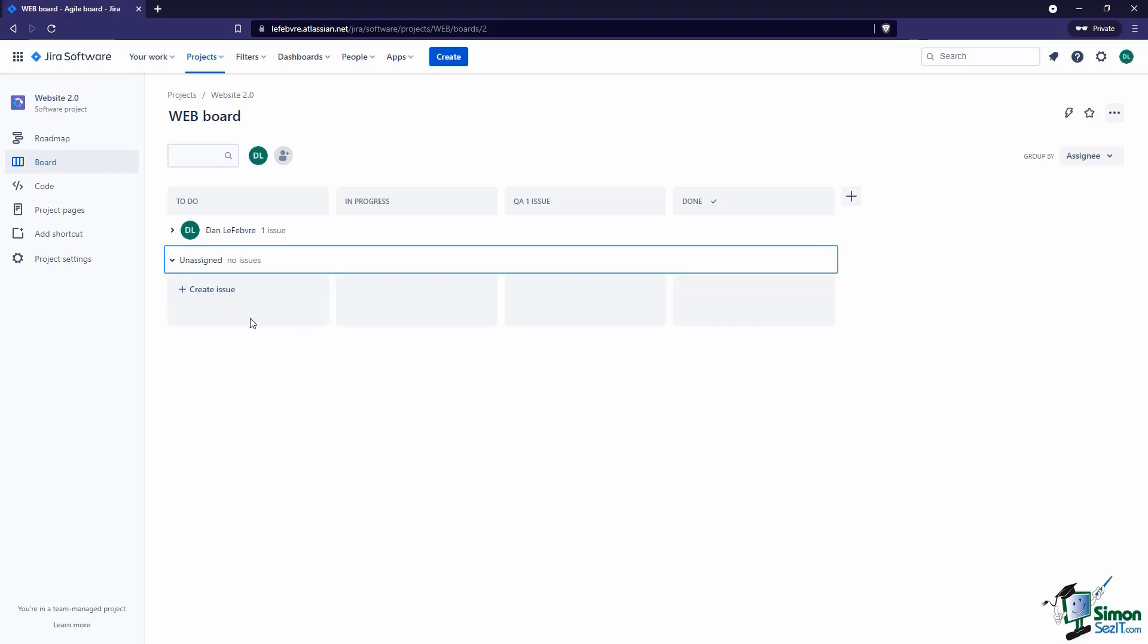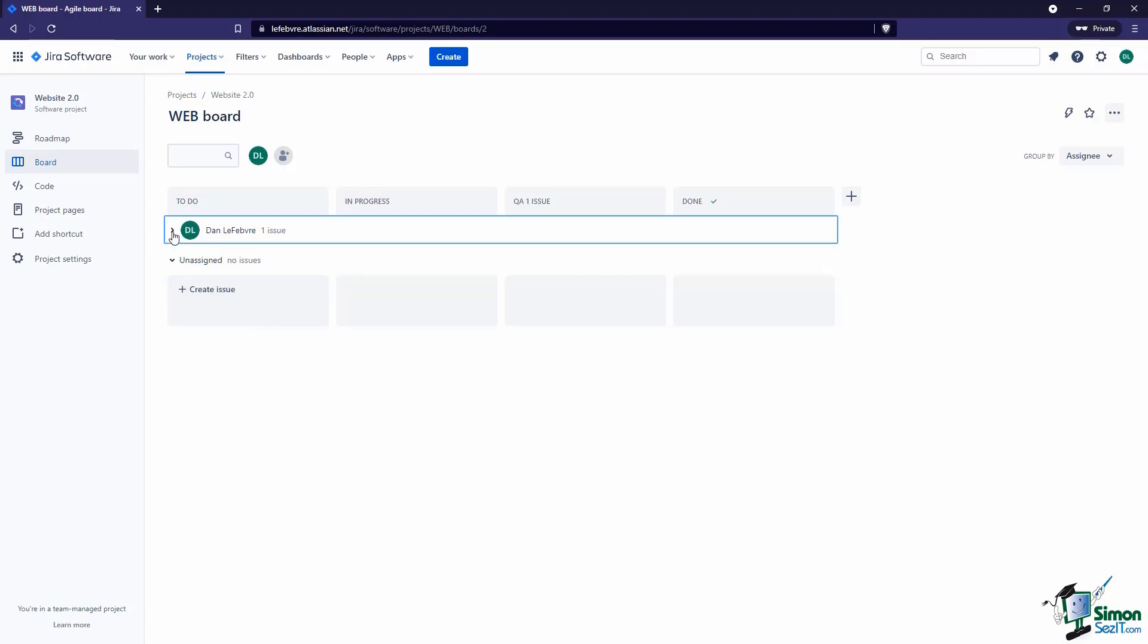Of course in this example we only have one issue and it's assigned to me, so we only see this one. But you know what, let's change that. Let's look at creating more issues and get a better look at that screen that we saw when we assigned that issue. Let's move on to our next video where we'll do that.